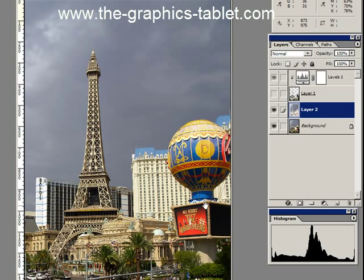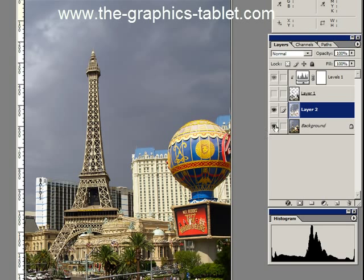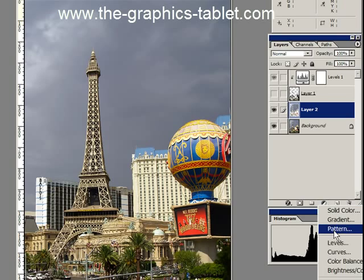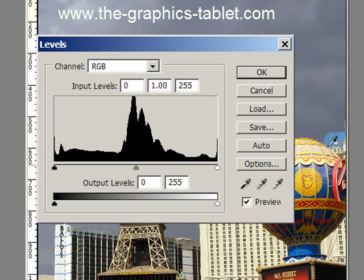And behind me was the sun — you can actually see the shadows right here. This was brilliant, the end of the baldy was brilliant, and the sky was very dark. So I want to make the sky dark again. I'm going to add a Levels Adjustment layer.